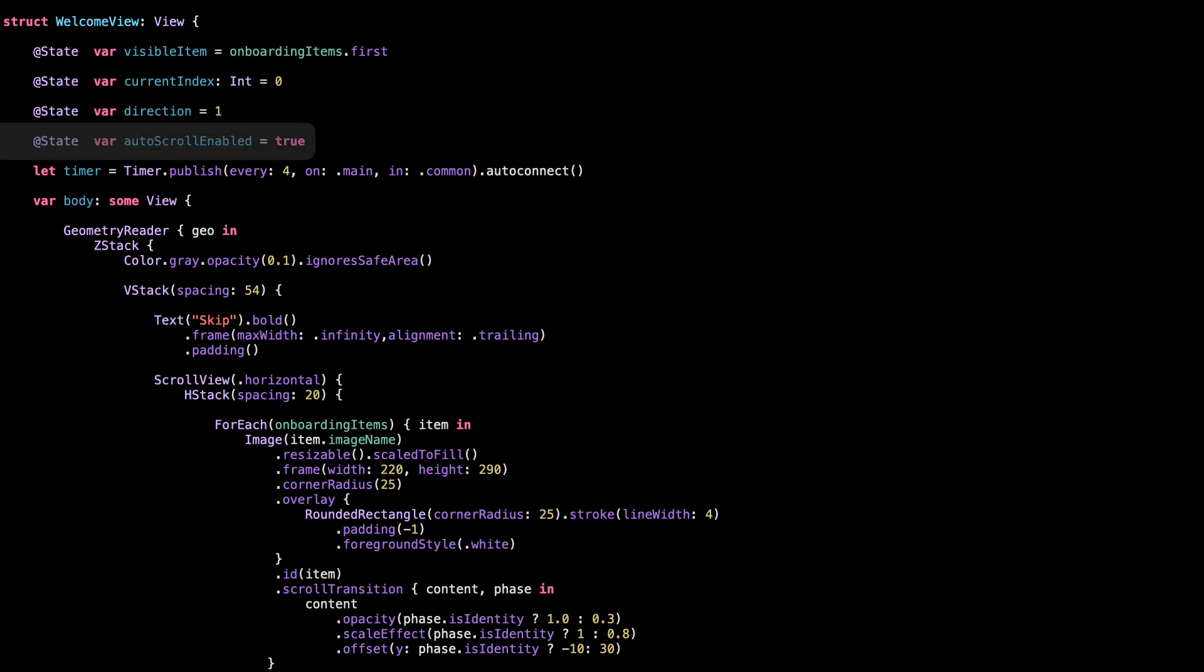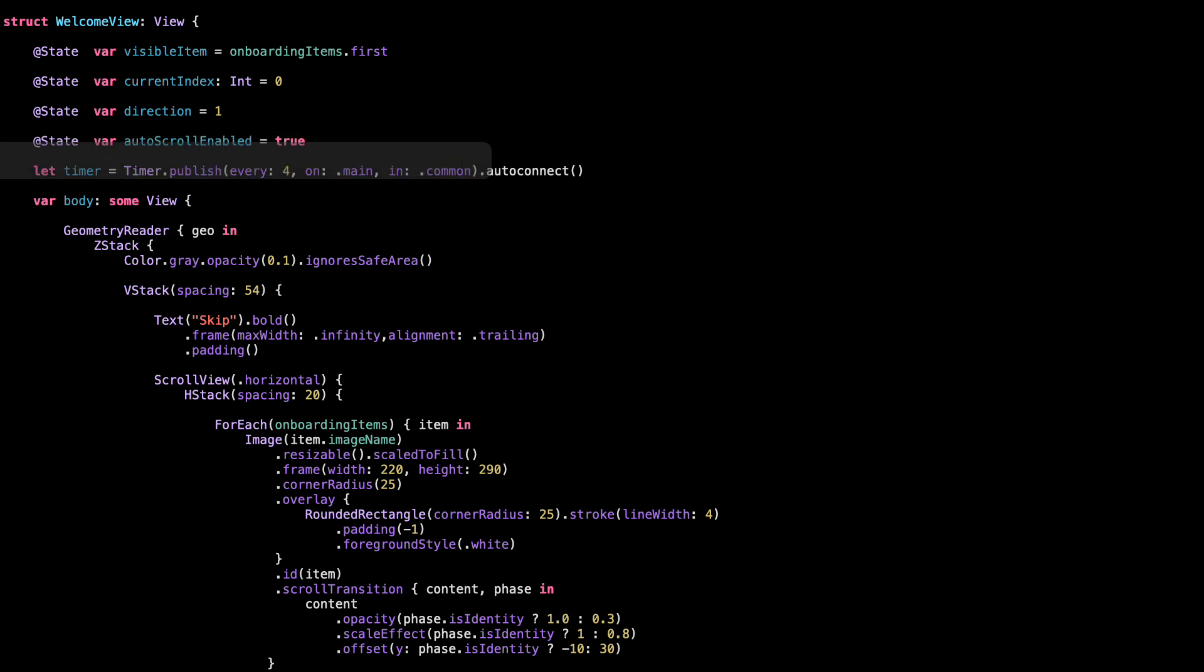After that, auto scroll enabled. This is just a flag. It lets us stop the auto scroll when the user interacts manually. So if someone swipes through the cards, we pause the timer so it doesn't fight the user. And finally, timer. This creates a timer that runs every four seconds. It's connected to the main thread, so it works with UI updates. And auto connect just means it starts automatically. We don't have to manually start it.